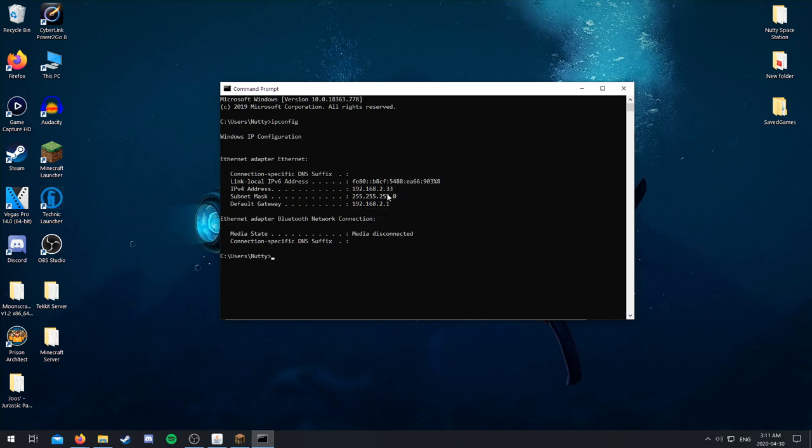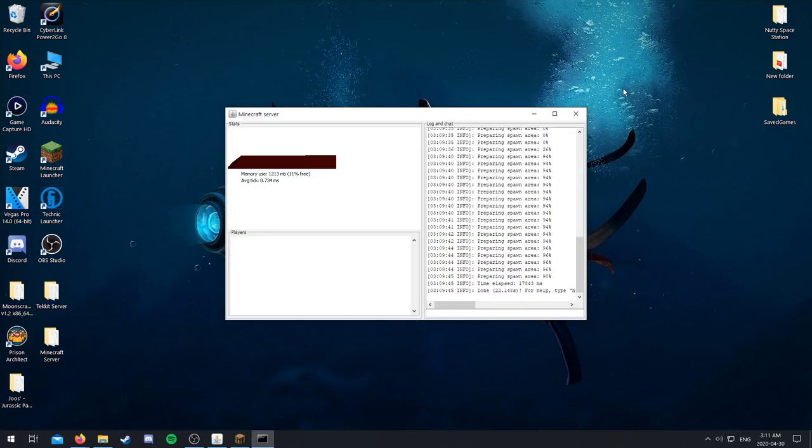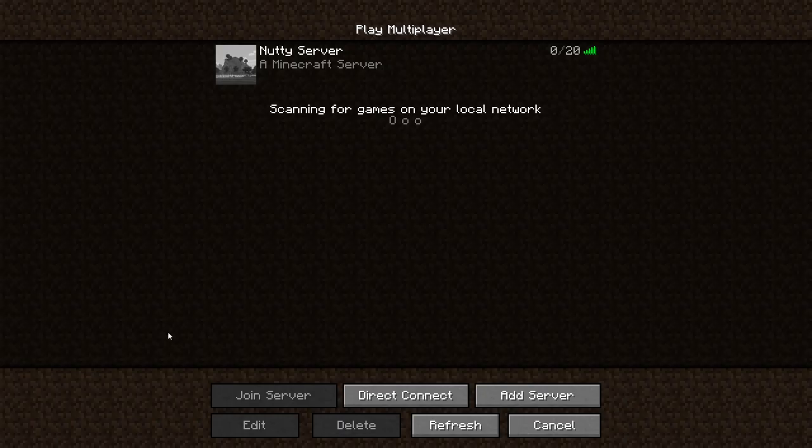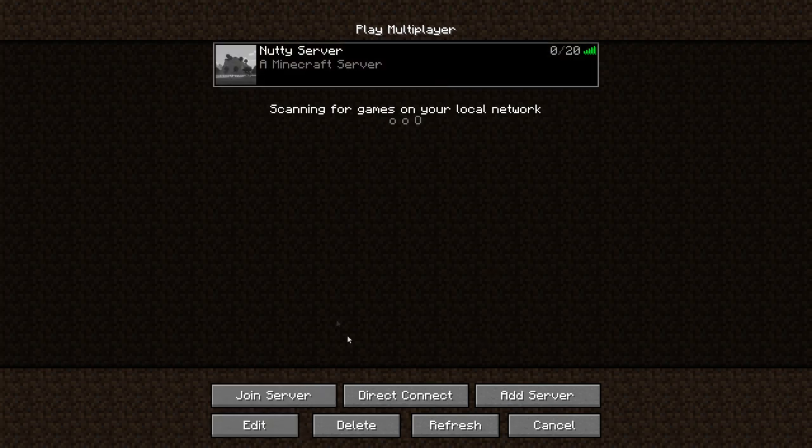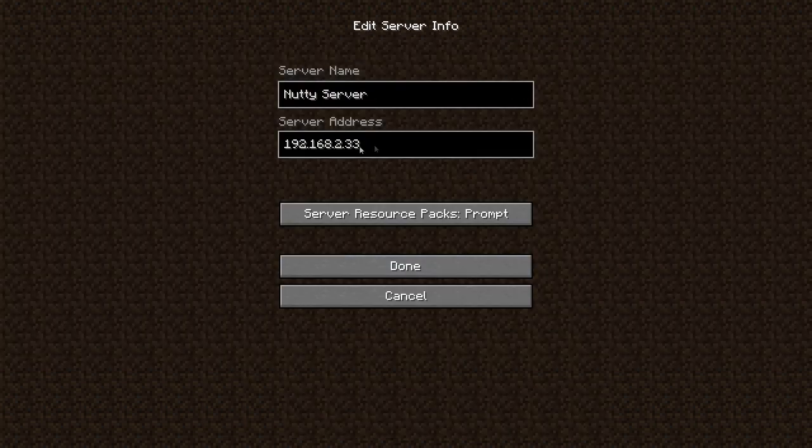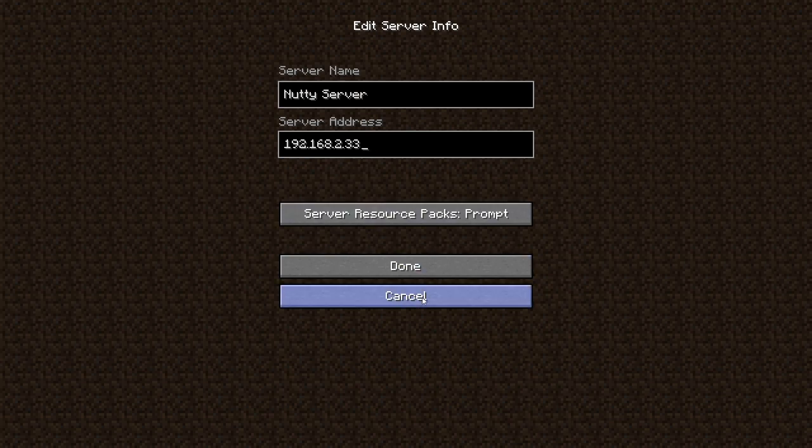I'll just show you real quick. Once you're on your home screen, what you want to do is go to search, and then put in CMD, and then click on command prompt. And then when you're in here you look up ipconfig. And then right here, your IPv4 address. So mine is 192.168.2.33. Yours might be something completely different and that's okay. But whatever is right there.